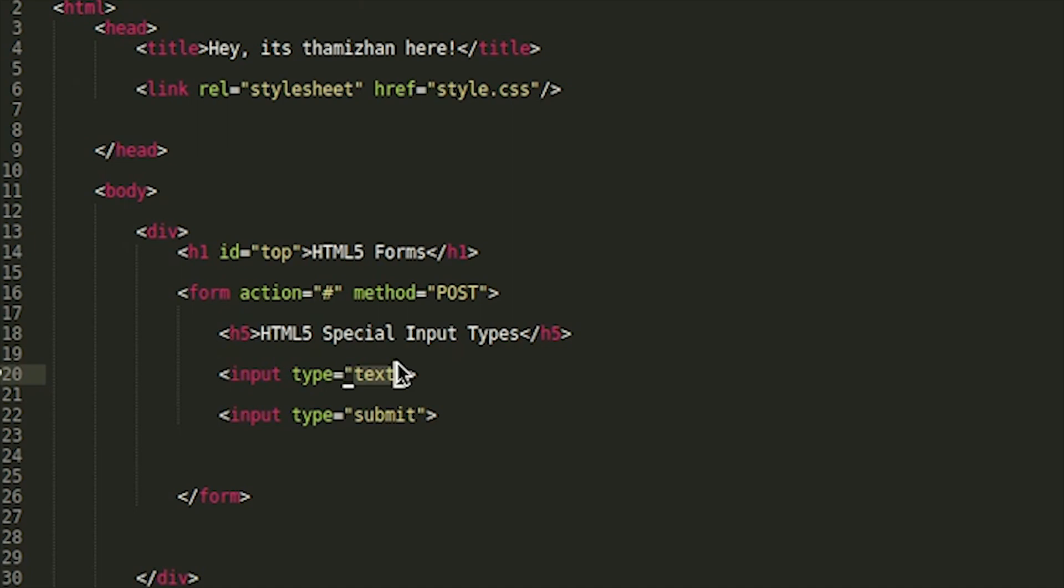If we want to see the text, password, submit, reset, radio, checkbox, we can see the HTML file types.